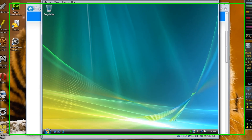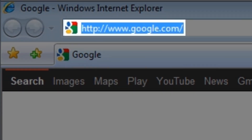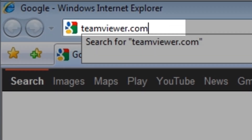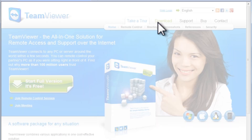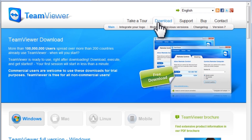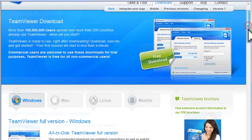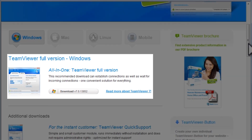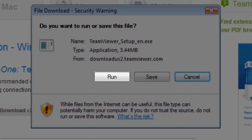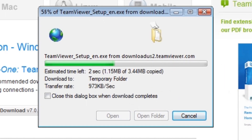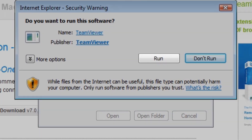We'll open our virtual machine and open a web browser like Internet Explorer. In the address bar, enter teamviewer.com and press enter. On the TeamViewer home page, click the download link. It defaults to the Windows downloads, but there are also downloads available for Mac, Linux, and mobile versions for Android or iPhone and iPad devices. Under the TeamViewer full version Windows section, click the download link. On the file download security warning window, click the run button. This will download the file and then automatically start the installer. When the download finishes, you'll be asked again if you wish to run the file — click the run button.